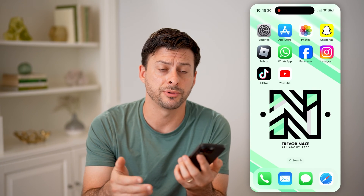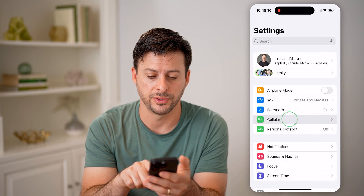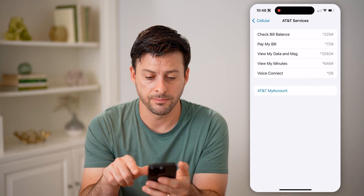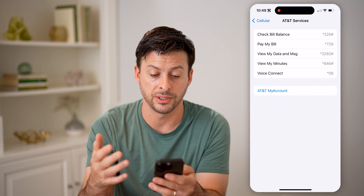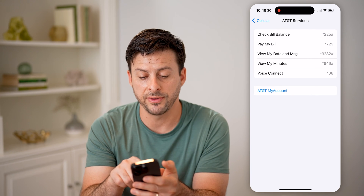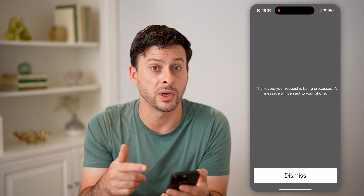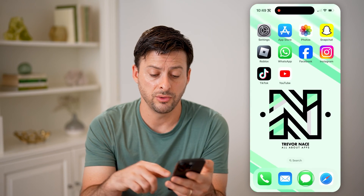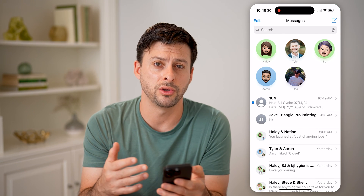Now there are a couple different options. If you have a certain amount of SMS text messages, one option is to head into your settings and tap on cellular. You can see midway down is carrier services — tap on that. You can see you can check your bill balance, pay your bill, view data and messages, view minutes and voice connect. Let's tap on view data and messages, and you can see the screen says your request is being processed and they'll send a message to your phone. All you have to do is wait for a text message showing your SMS balance.